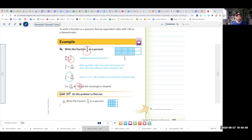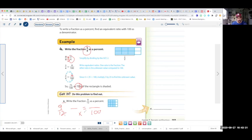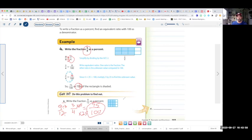Now try letter E: you have 9 over 12. You need to reduce it first, then make it equal to something over 100. You can divide both sides by 3: 9 divided by 3 is 3, and 12 divided by 3 is 4. So it's just like our example — 4 times 25 is 100, and 3 times 25 is 75. This is 75 over 100, which is 75%. You can also see in the picture there are four sections and three are colored in — three out of four is 75%.